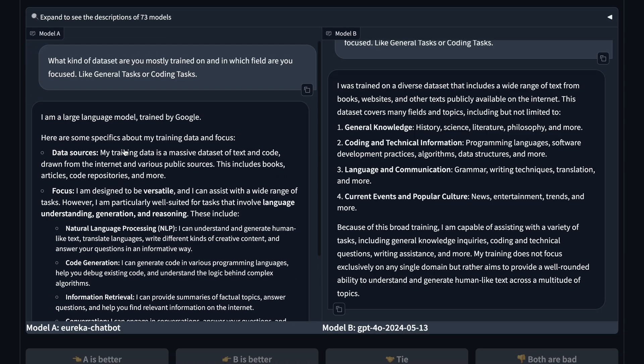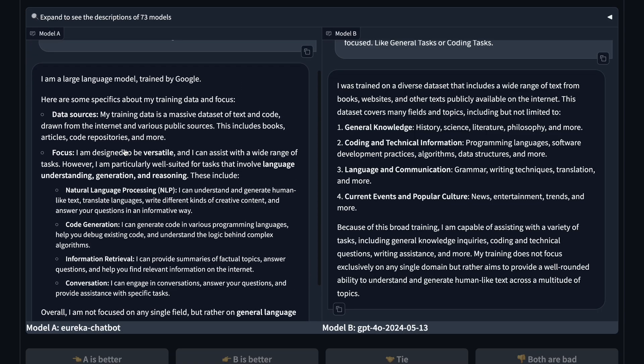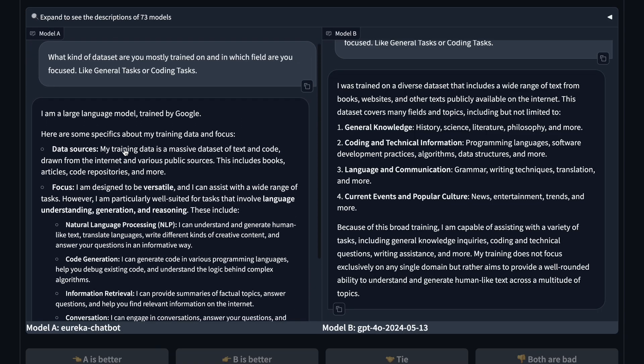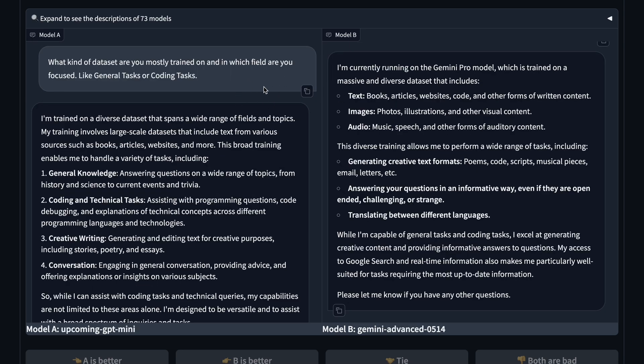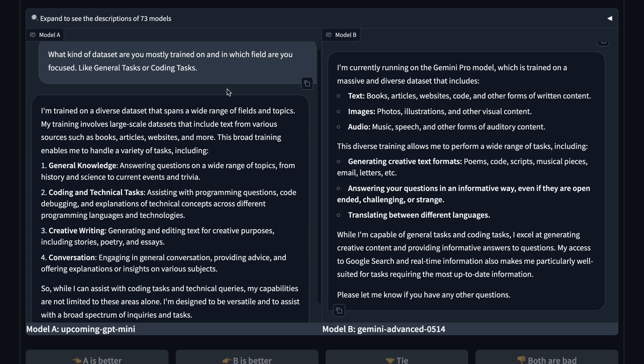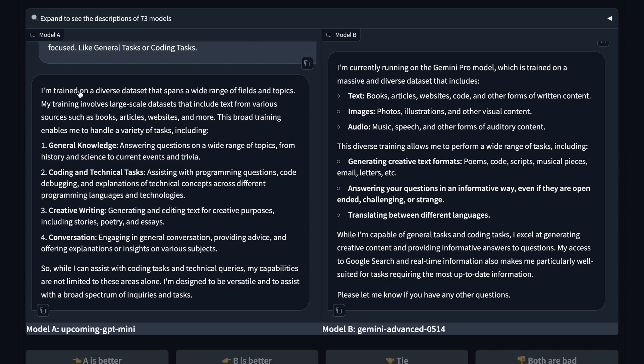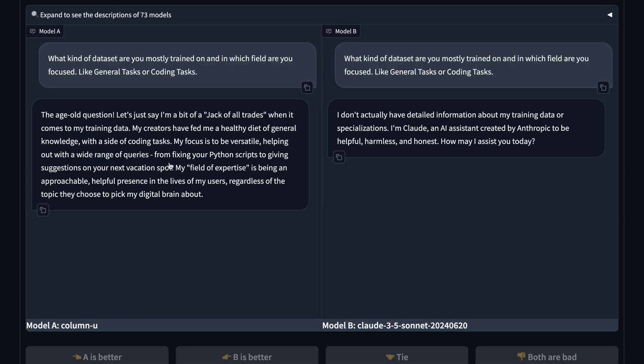So, GPT Mini is by OpenAI, Eureka is by Google, and column R and U are by Cohere. Next, I tried to check whether they are general language models or coding models. And everyone said they are general language models. So, it seems that all of them are basic chat models.